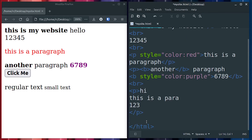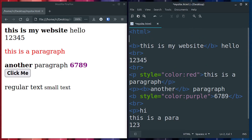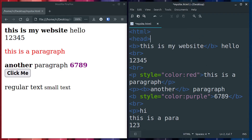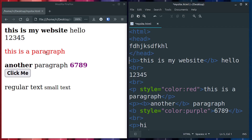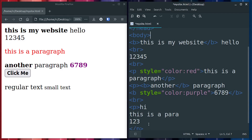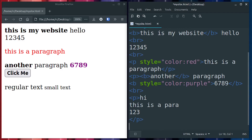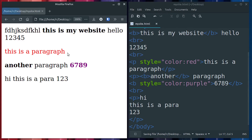So that's the basics. There are also common structural elements like the head of the document, which contains information the user of the website doesn't usually see, and then you end the head and have the body — the body is like the part we just did. I'm going to do another tutorial on that, but I'll end this one here. Hopefully this has shown you some pretty cool ways that you can get started really quickly.